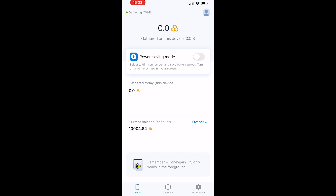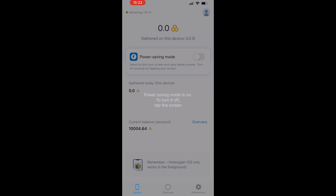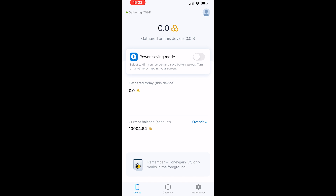You can turn on power saving mode and what that will do is dim the screen — to turn it off just click on the screen again. You've got how much you've gathered today and your current balance shown here.